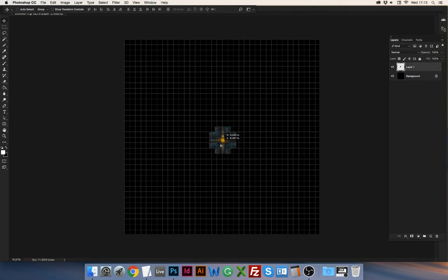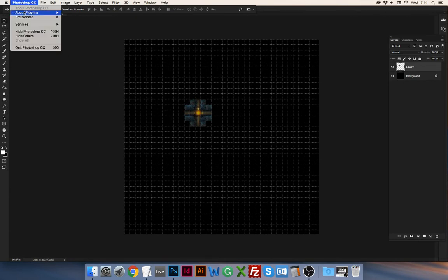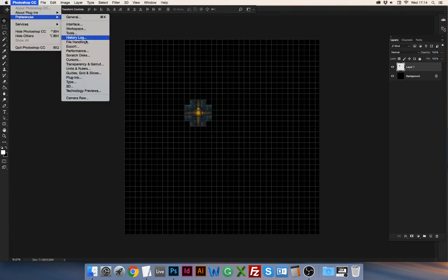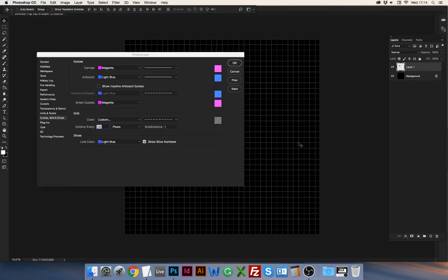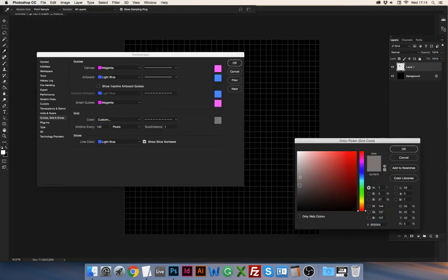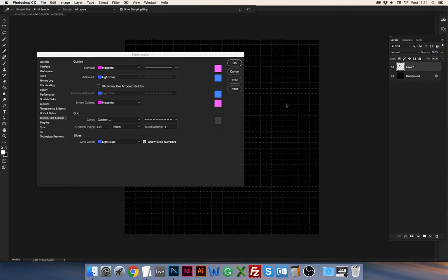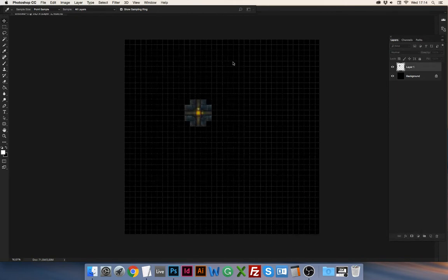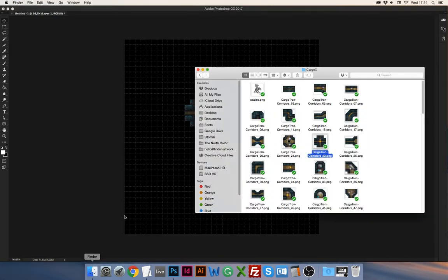And you see when I move it around it automatically snaps to the grid. Let me adjust the color of the grid real quick so it's not as intrusive, make it a little bit darker. All right, and you can see here you have your background layer and your layer with the tile, and now you can start putting stuff together to make a map.